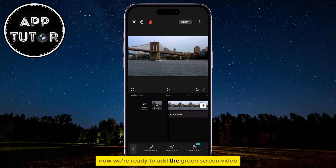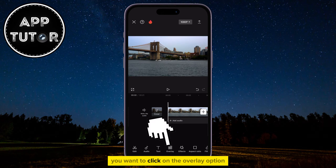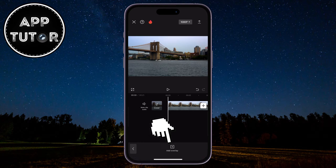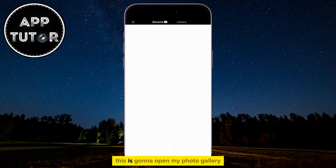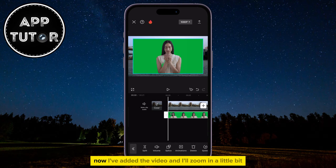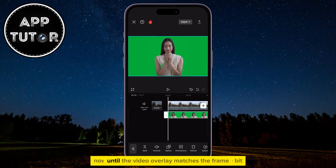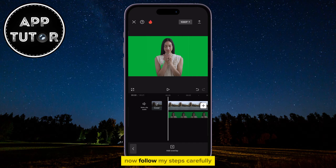Now we're ready to add the green screen video. Click on the Overlay option and then Add Overlay. This is going to open my photo gallery where I want to select the green screen video. I've added the video and I'll zoom in a little bit until the video overlay matches the frame. Now follow my steps carefully.